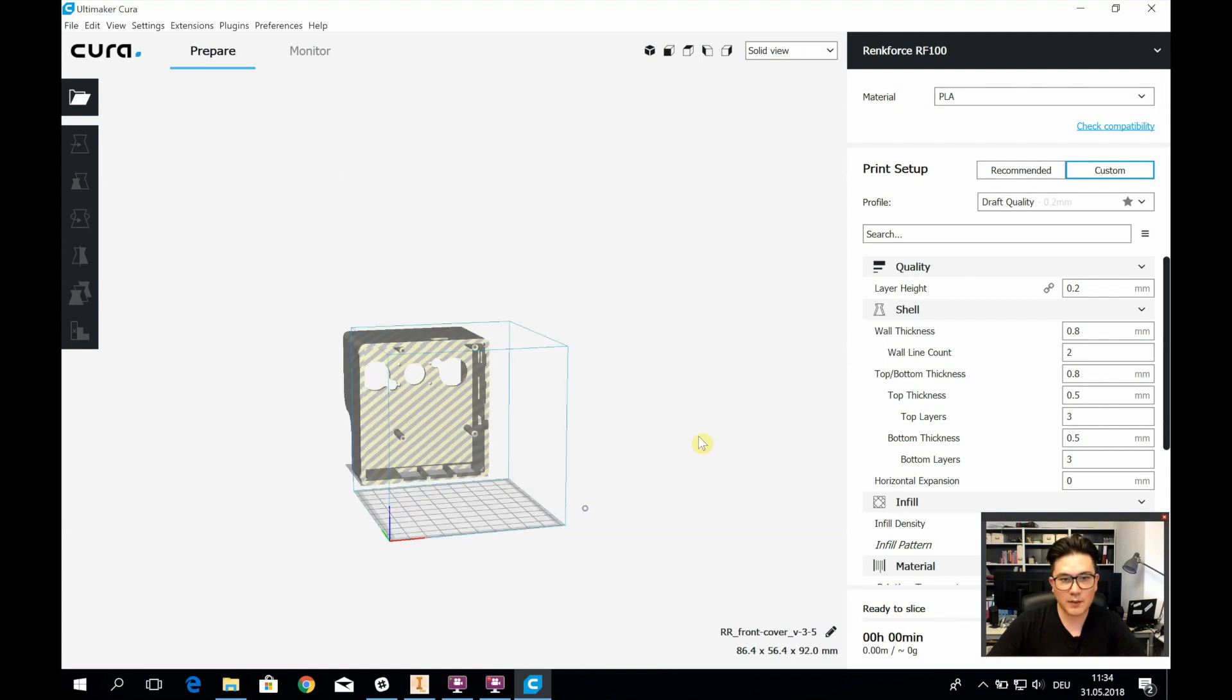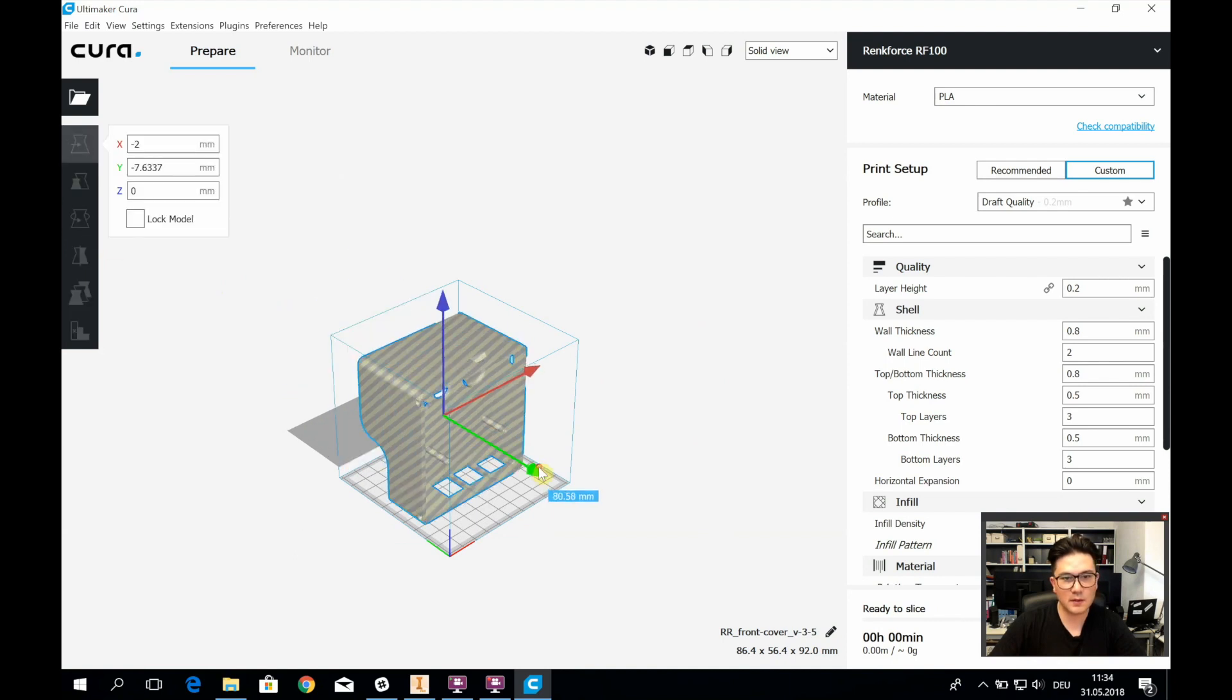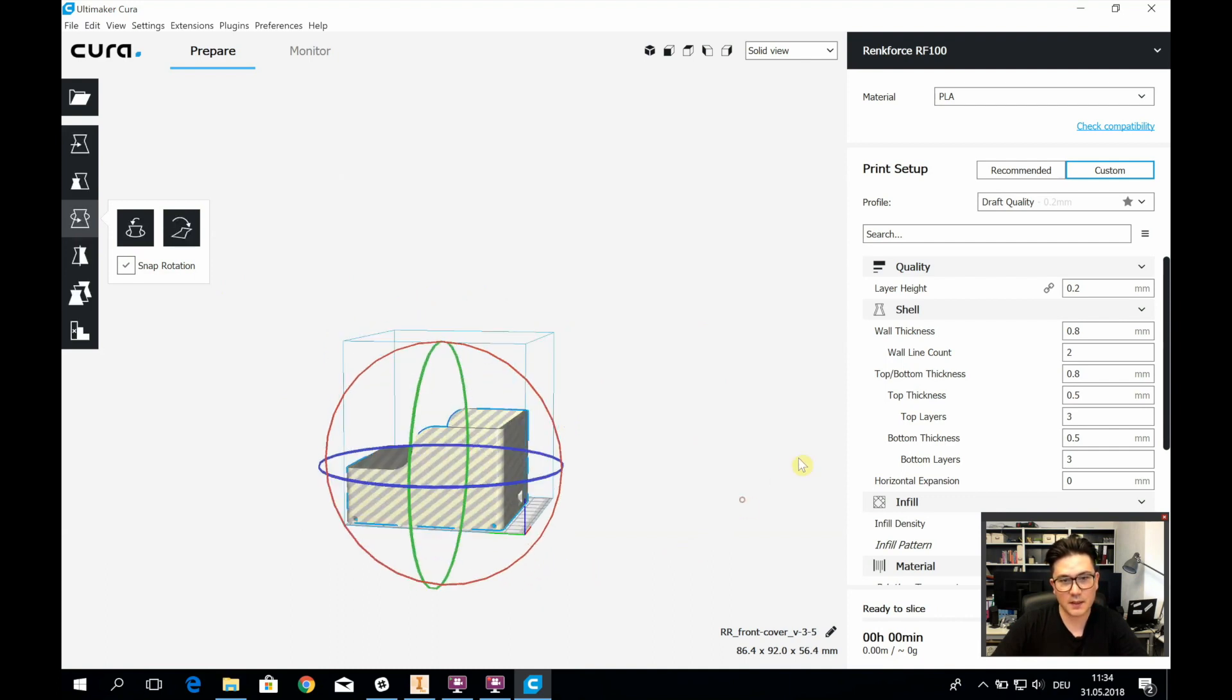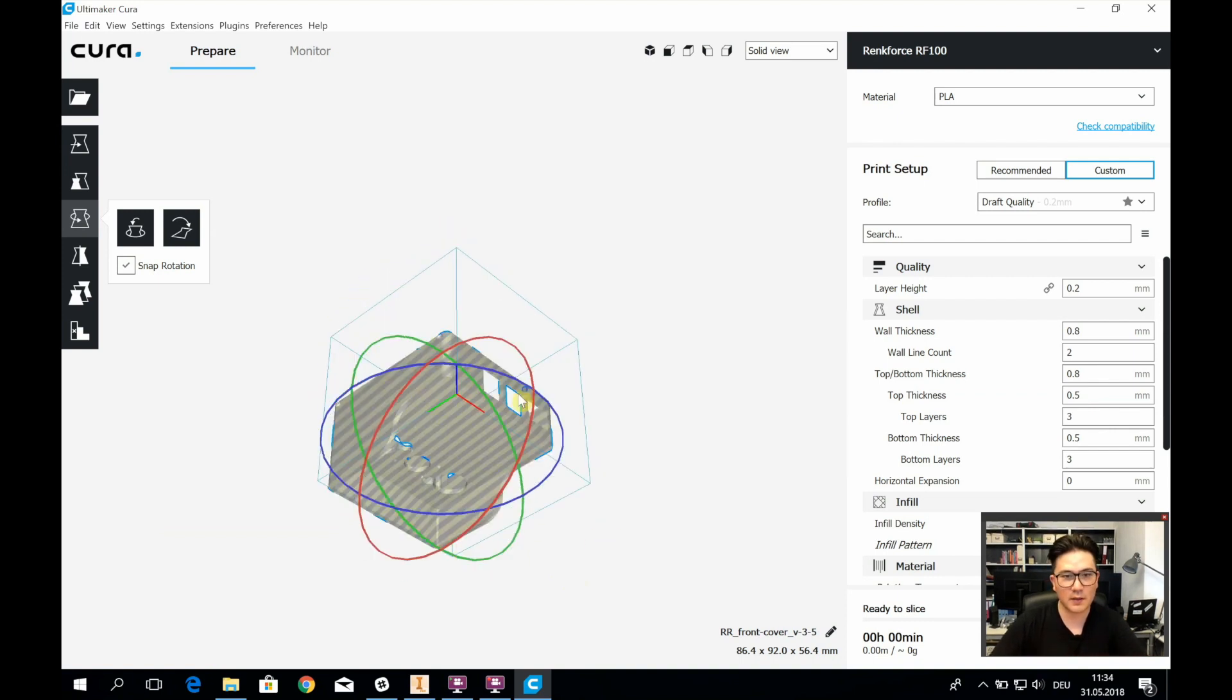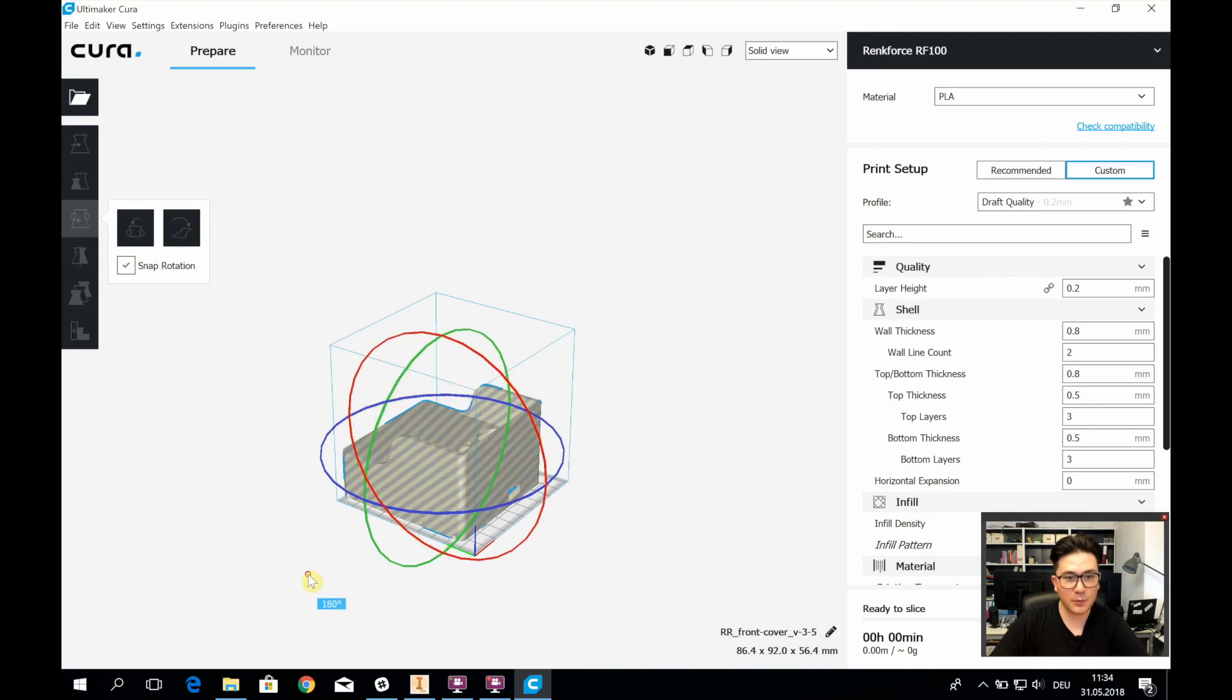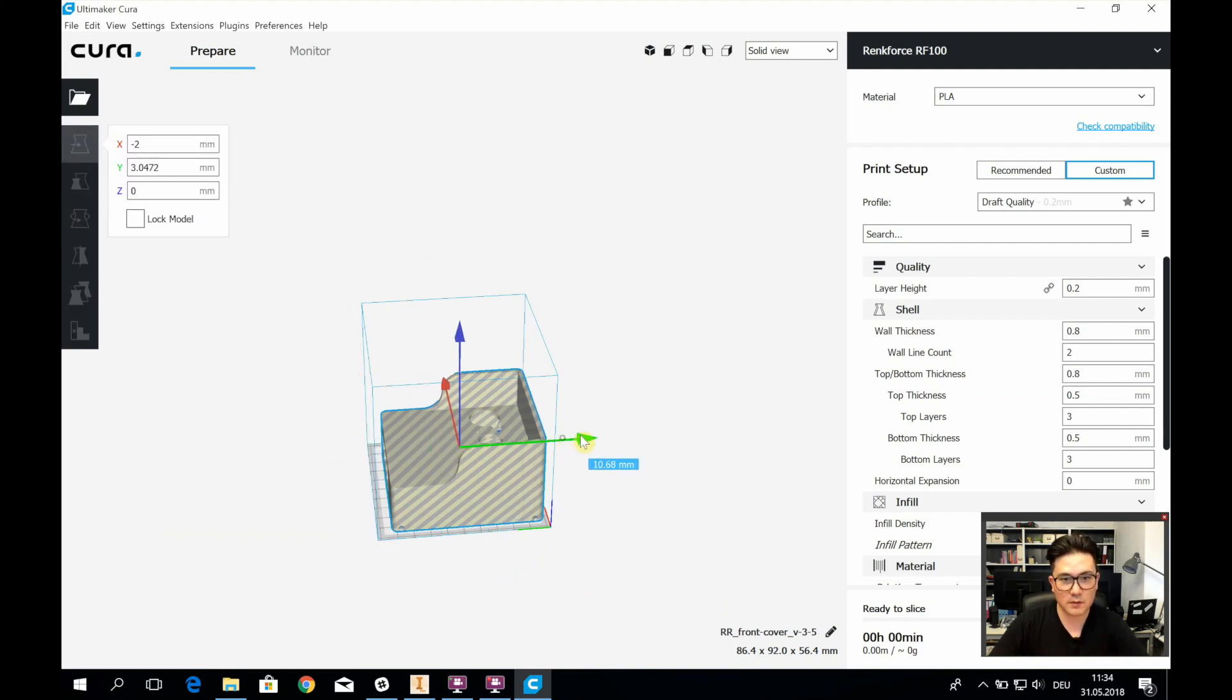While printing, I noticed a couple of things. Supports are super important, and I suggest printing it facing up. I started printing it facing down, but then the lower plate down here looked really bad. So I really suggest printing it like this. It's going to be a bigger hassle to get rid of the supports, but it's going to result in a much better result.